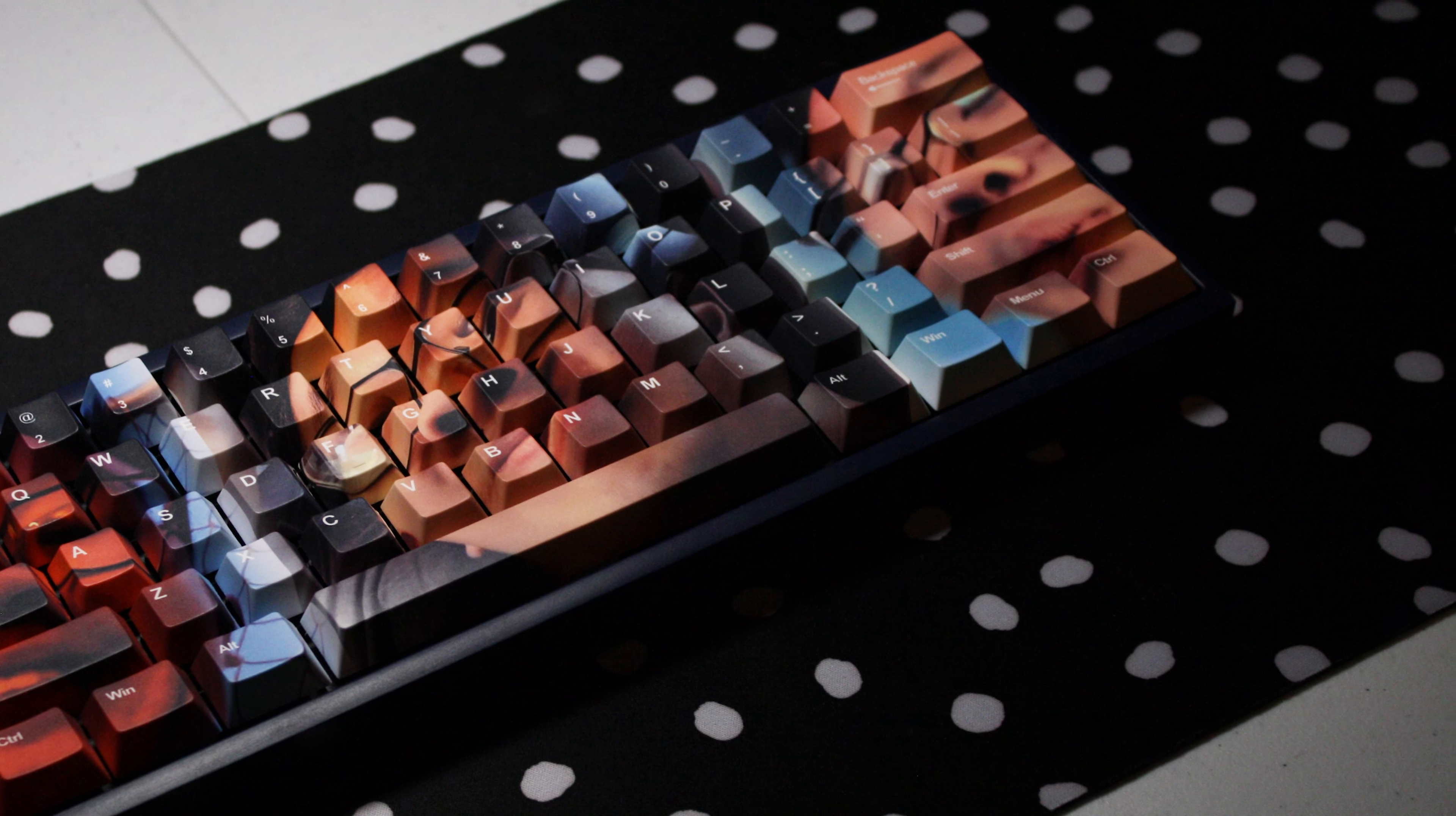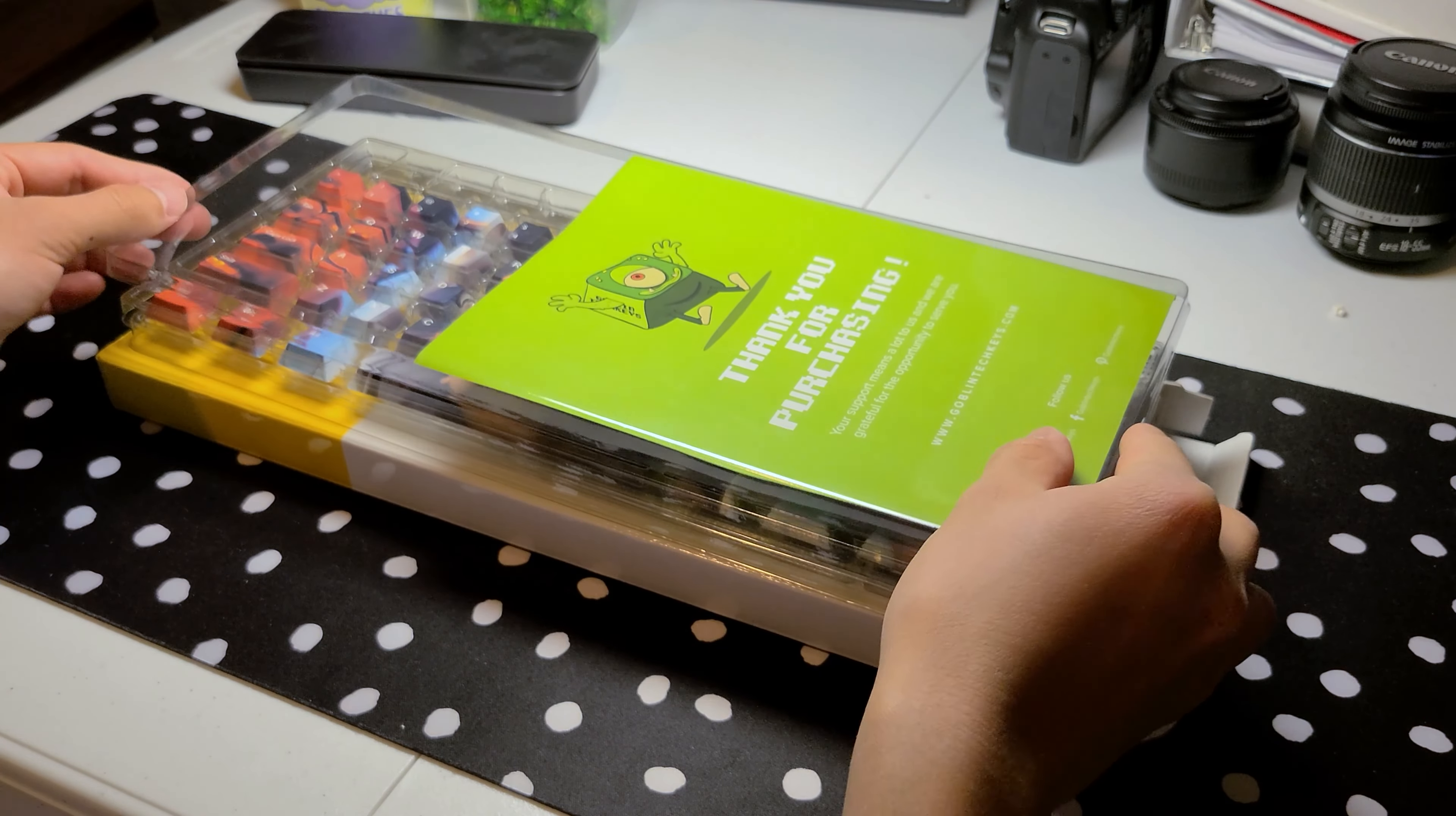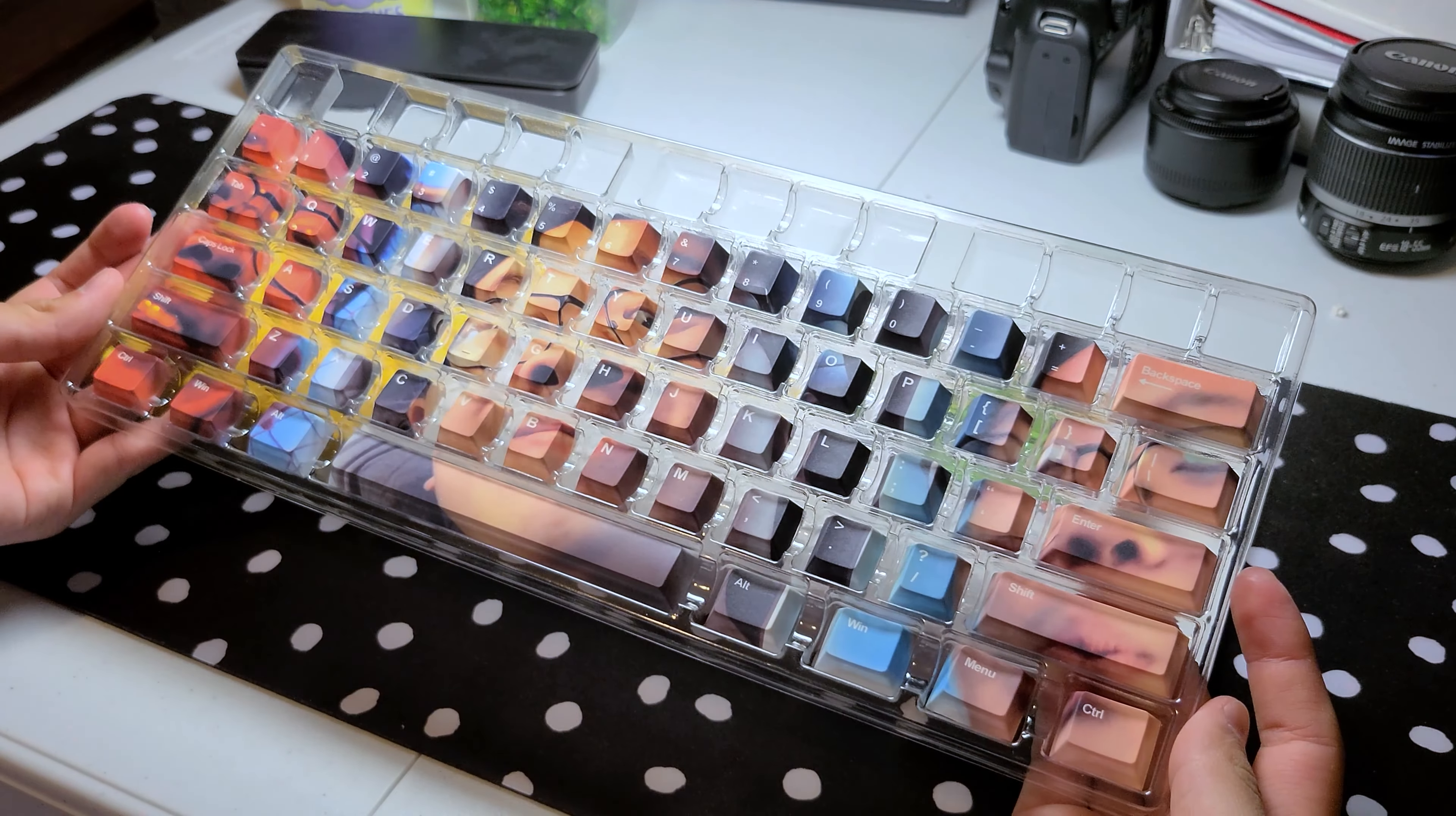So a company called Goblin Tech Keys reached out to me a little while ago, and when I looked into their company, I saw they make fully custom keycaps. When I saw the cool designs they had on their website, I asked them if I could put my face on some keycaps, and they said yes.